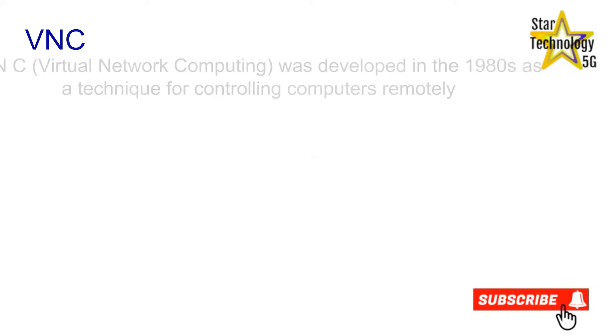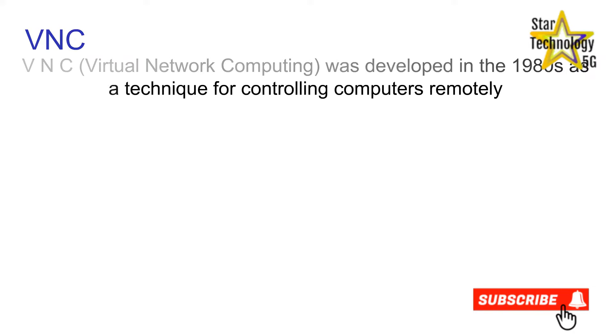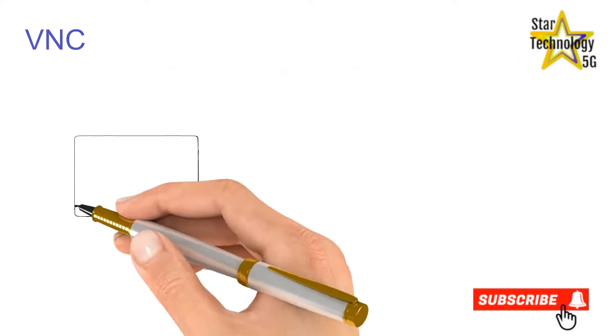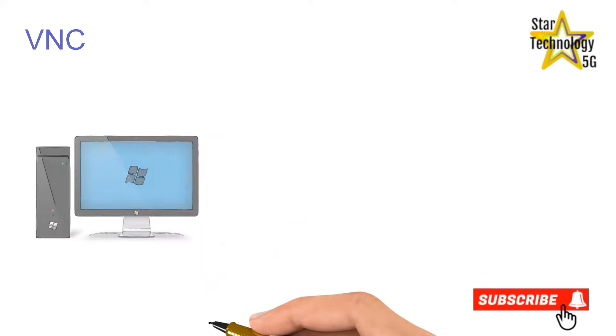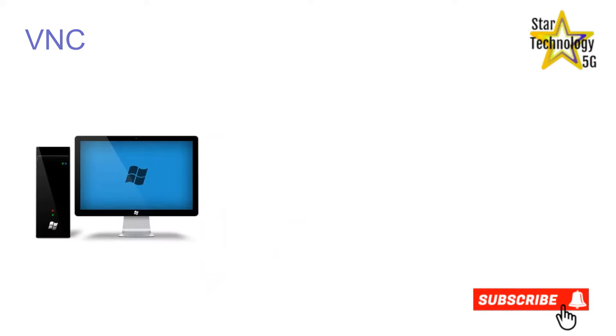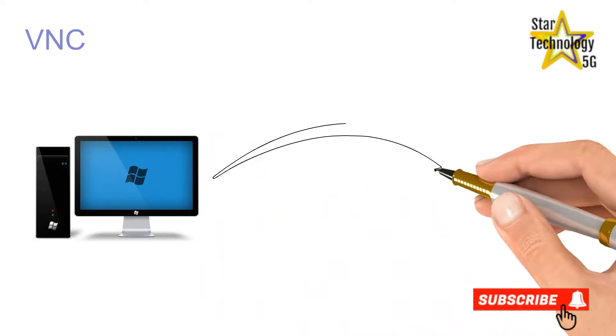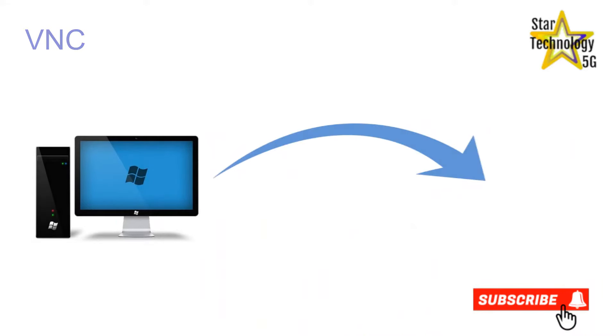VNC was developed in the 1980s as a technique for controlling computers remotely. VNC's main function is to remotely control a computer server from a local computer client, while displaying the VNC server's screen content on the local monitor.